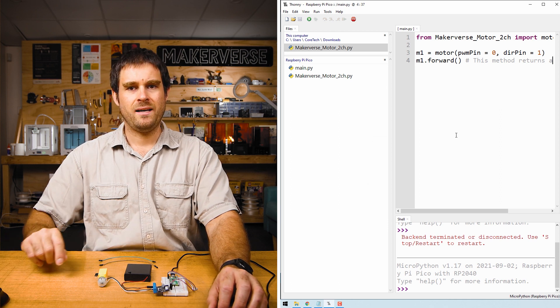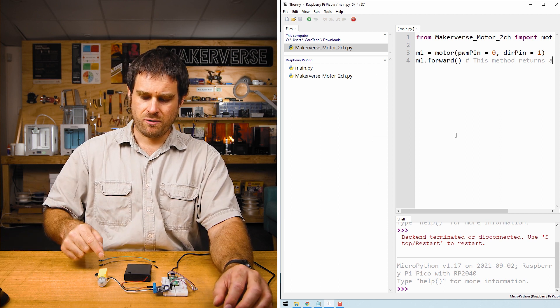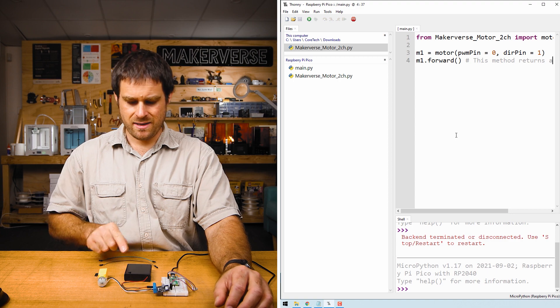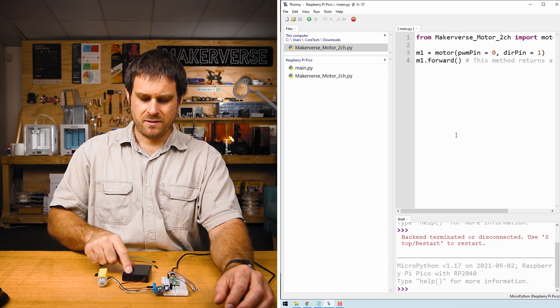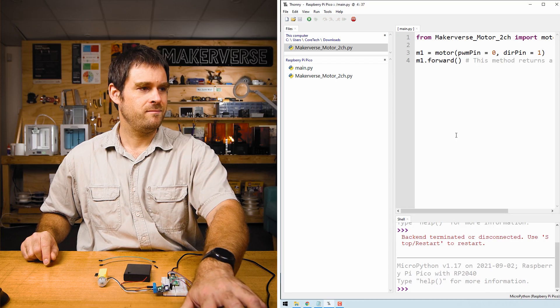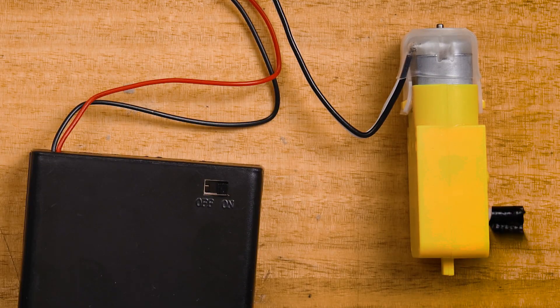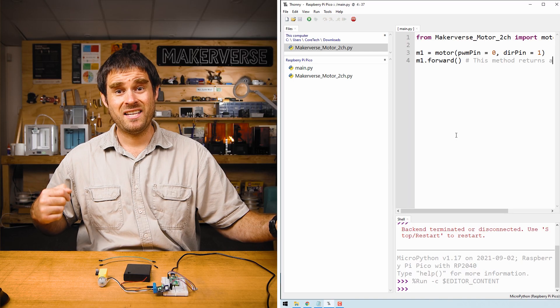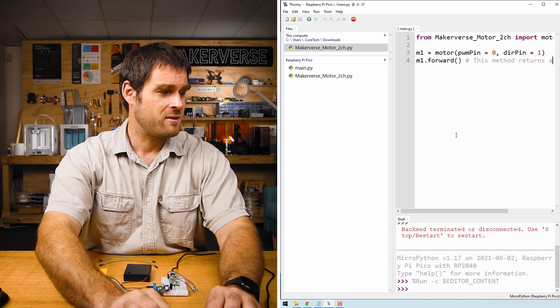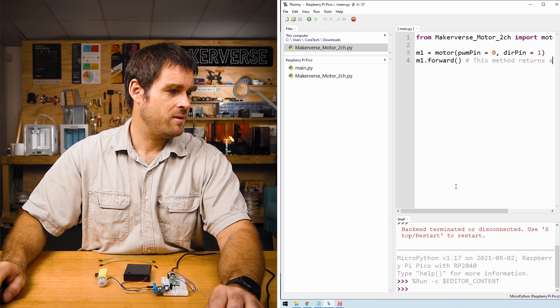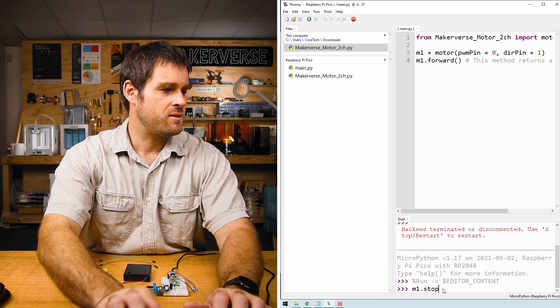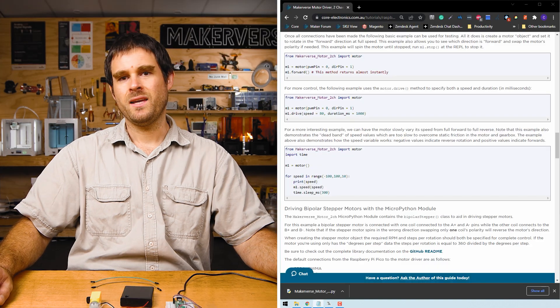Pressing ctrl r will then run this code and the motor will start spinning. But before we do that don't forget to turn the battery pack on. Here we go. The motor is now spinning. Now there's nothing in this code to stop the motor, so we're going to type m1.stop in order to stop the motor manually.